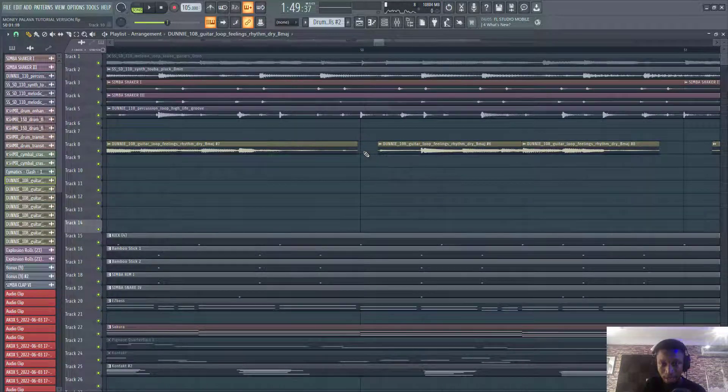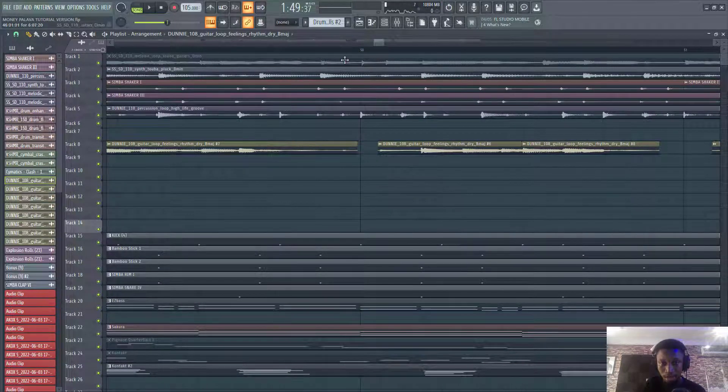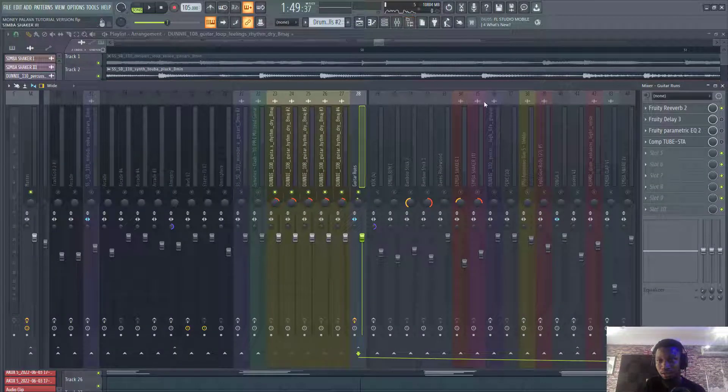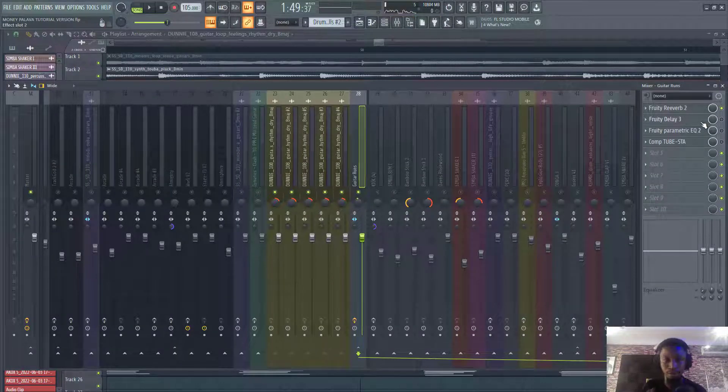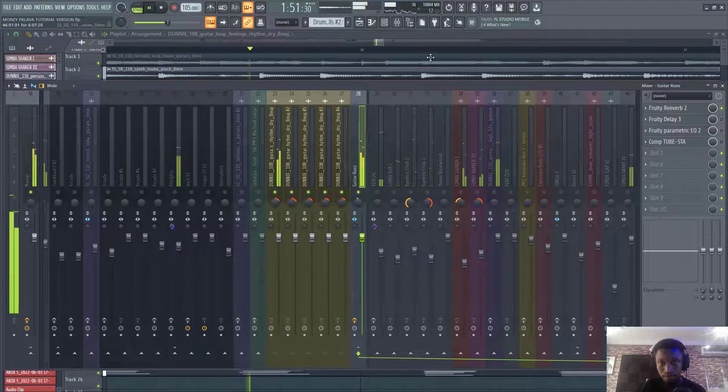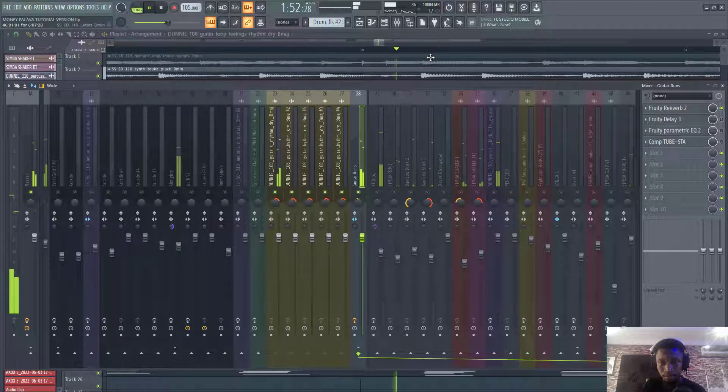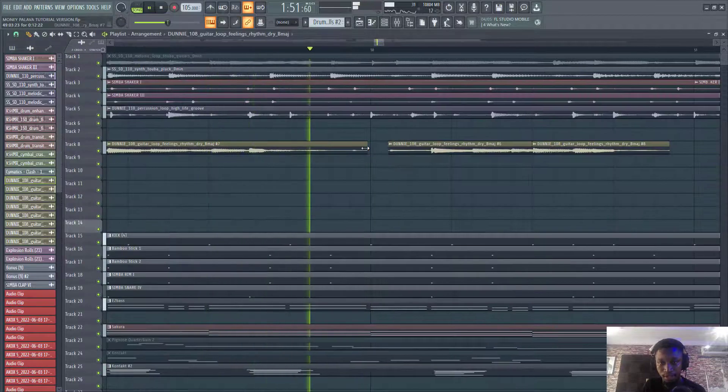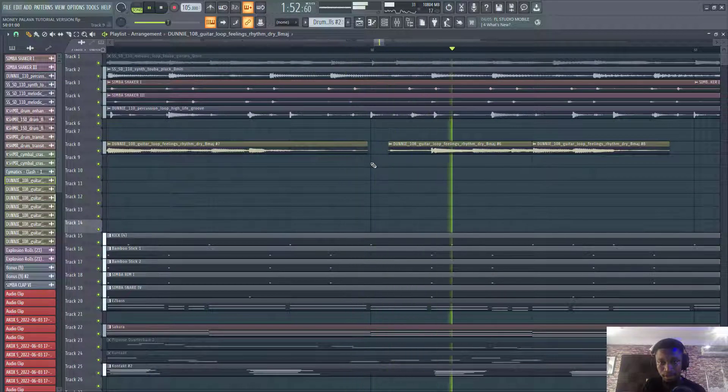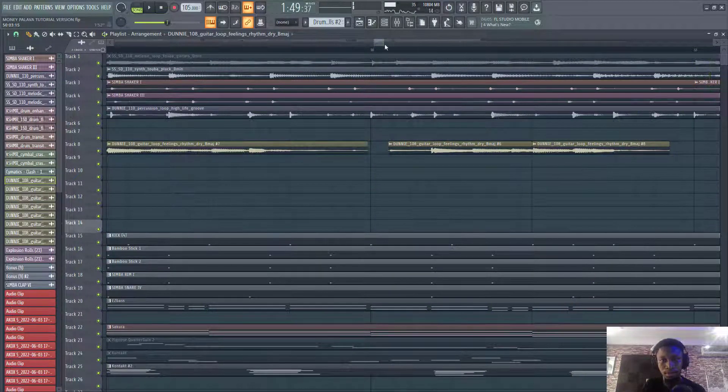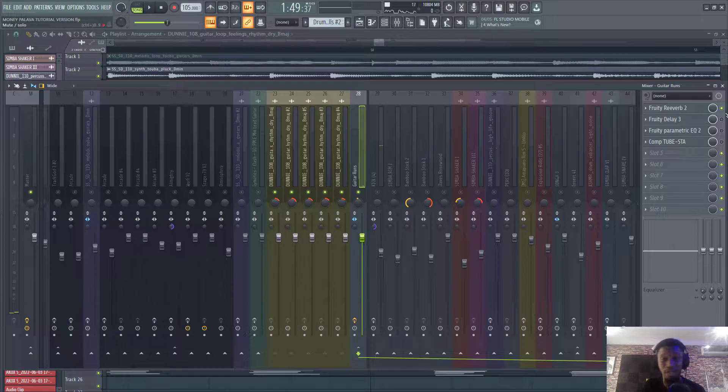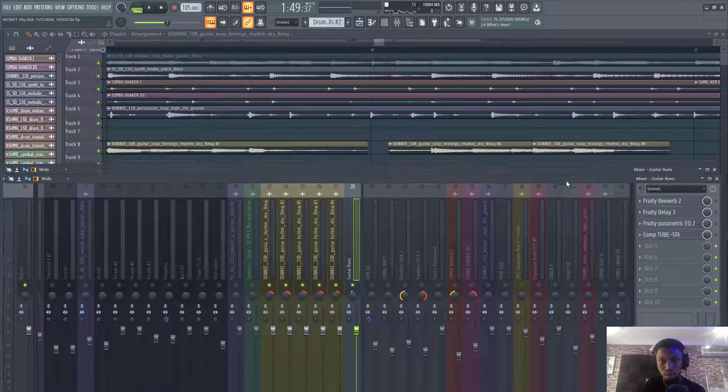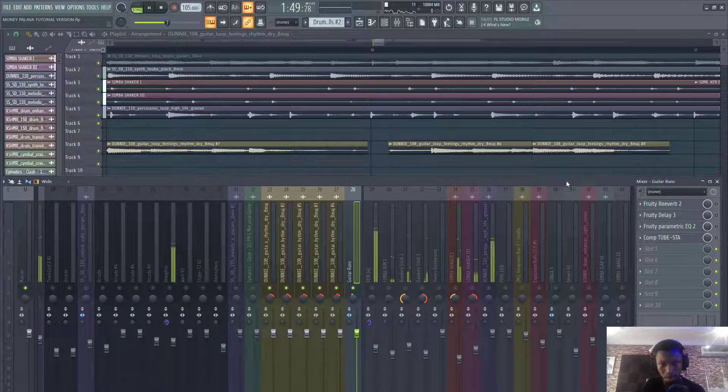So the reason why I put another reverb on this guitar is to keep the sustain. So you notice I cut out this part. I really needed to keep that sustain. So I just put on a reverb to enhance the tail a little bit. Yeah, so you can definitely feel the sustain.